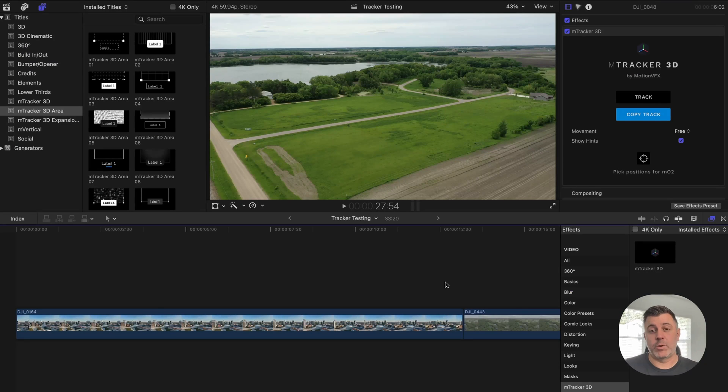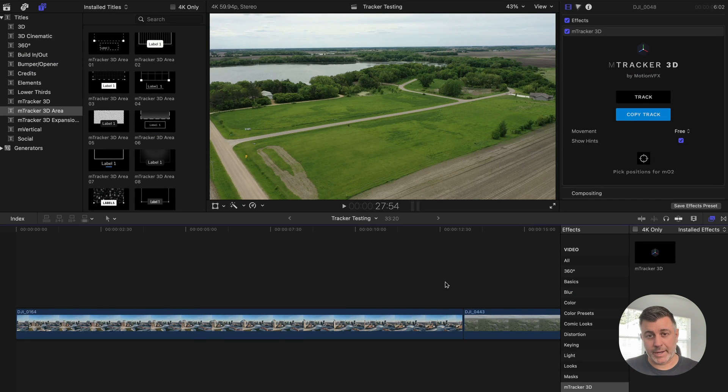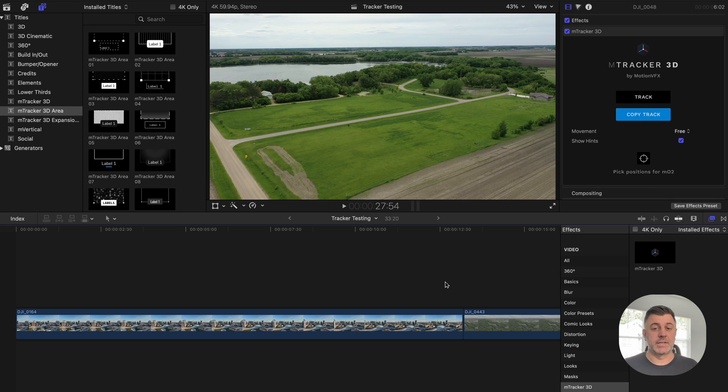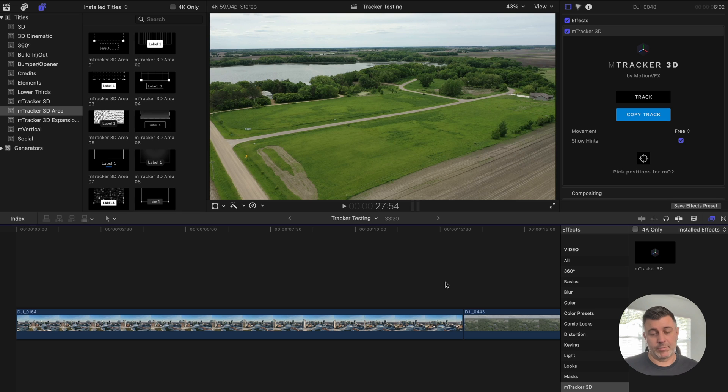Now if any of you have used the mTracker 3D plugin, you're going to find that this is not very much different than that. The difference is this 3D area gives you different templates that are built around aerial footage for the most part.